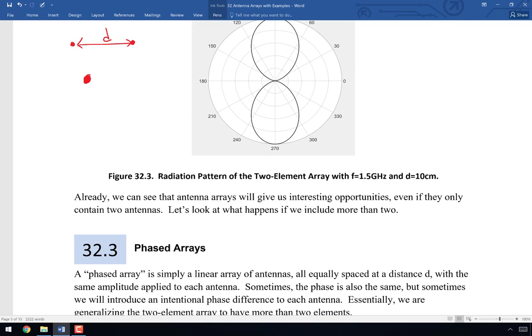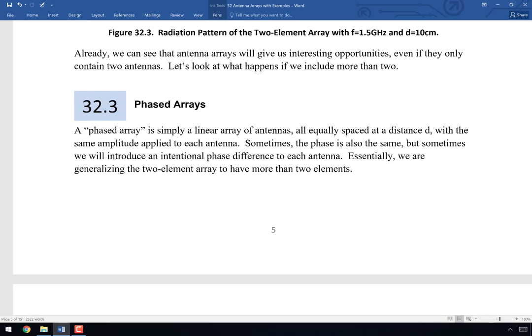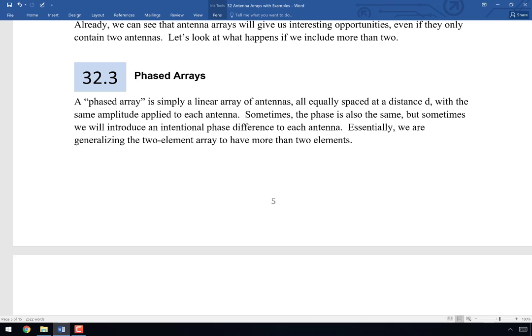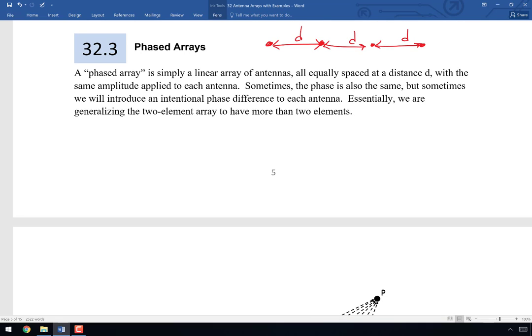Now let's look at more than two antennas. A phased array is simply a linear array of antennas, all equally spaced at distance d. We're generalizing the two-element array to N elements. Sometimes all antennas receive the same amplitude and same phase; sometimes we introduce an intentional phase difference, just as we did with the two-element case.